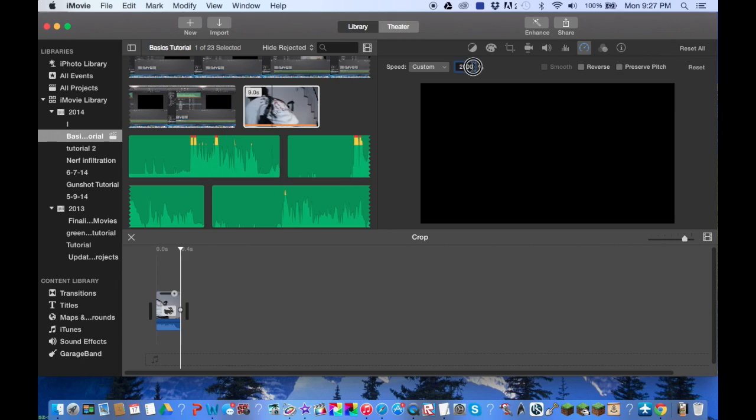Now I'm just going to revert to normal and look at these over here. The smooth box you can only check if you have a custom speed selected.